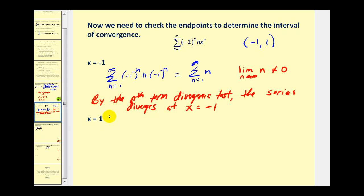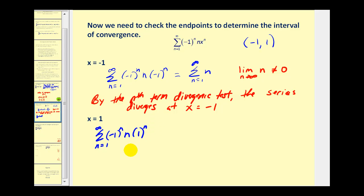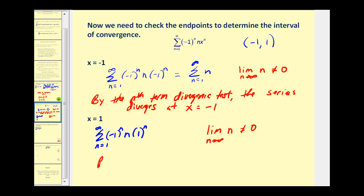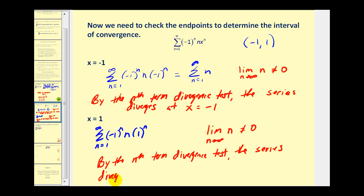Now let's check x equals one. If x equals one, we have one to the nth. Even though this series alternates, the limit as n approaches infinity of n still doesn't equal zero. So by the nth term divergence test, the series also diverges at x equals one. Since the series diverges at both endpoints, the open interval from negative one to positive one is the interval of convergence.